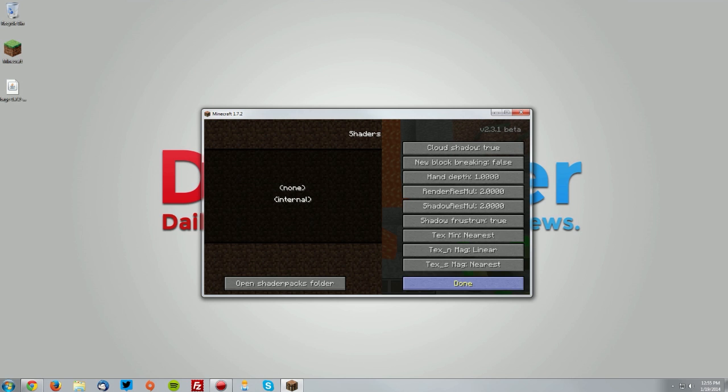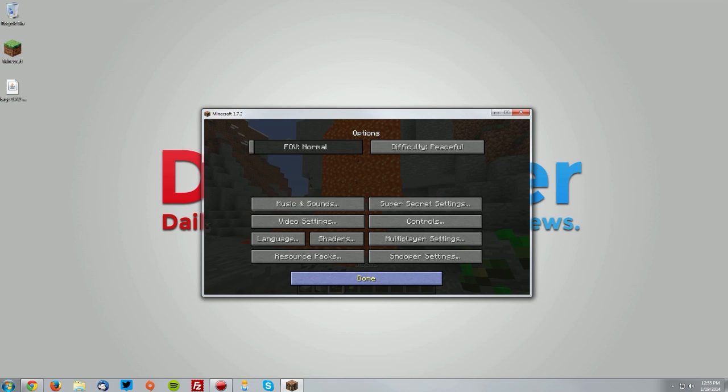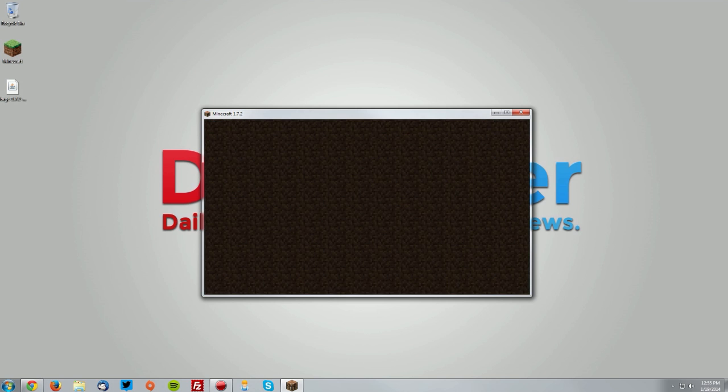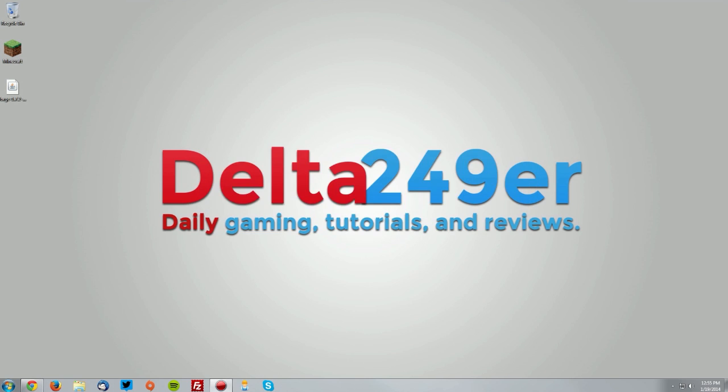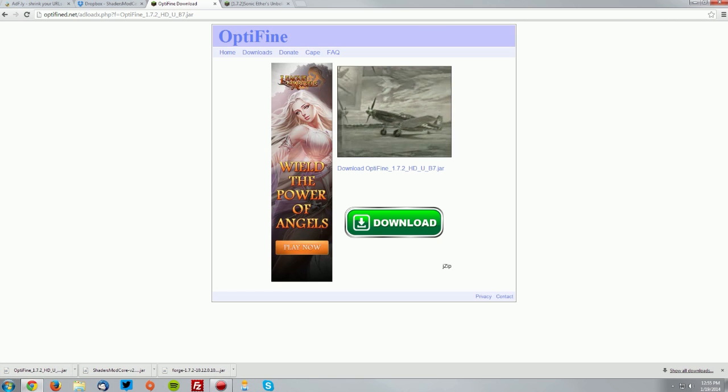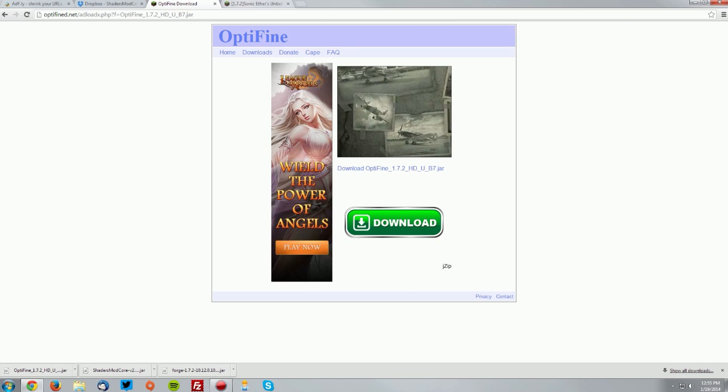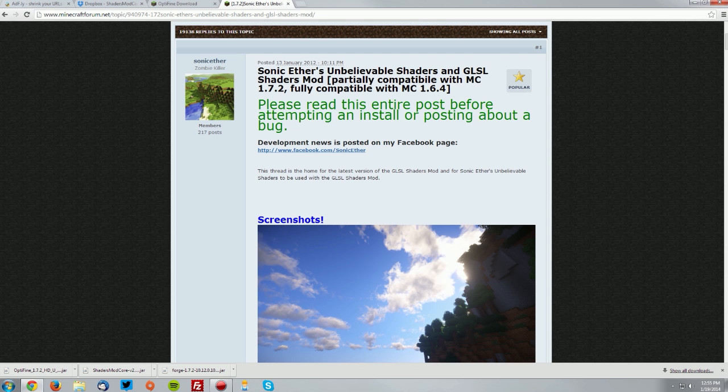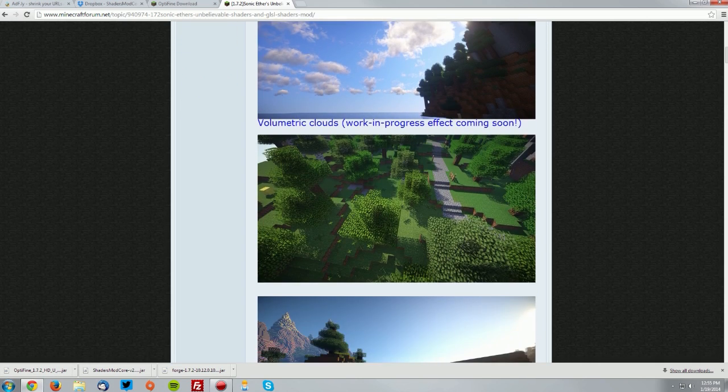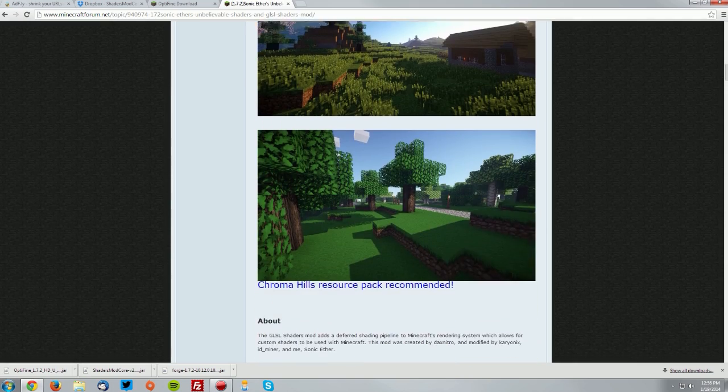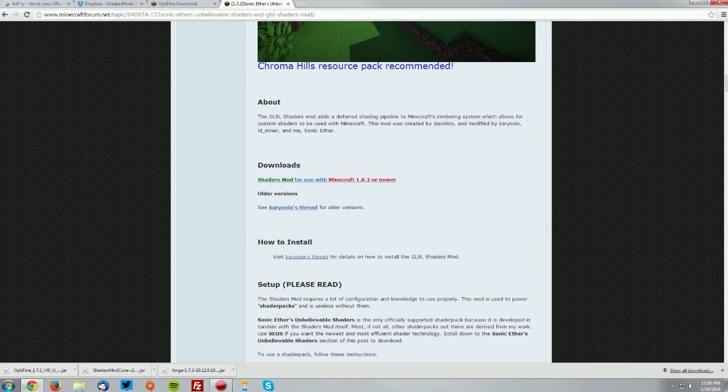We're going to quit the game, go into our web browser again, and go to the shader pack page that you'd like. For this tutorial, I'll be using Sonic Ethers Unbelievable Shaders, which is linked in the description along with other shader packs you can use.